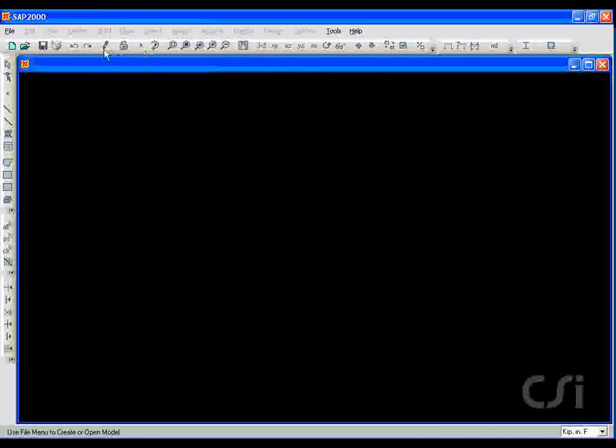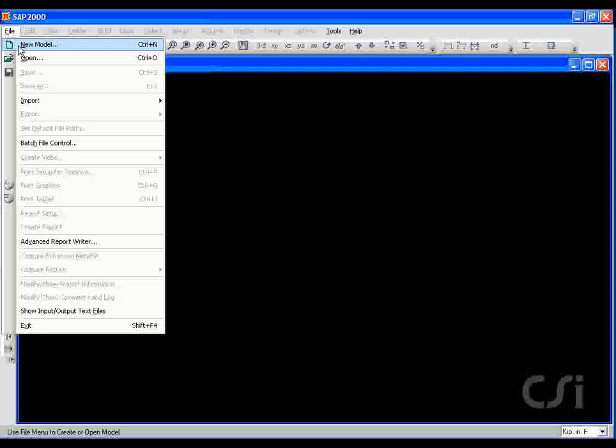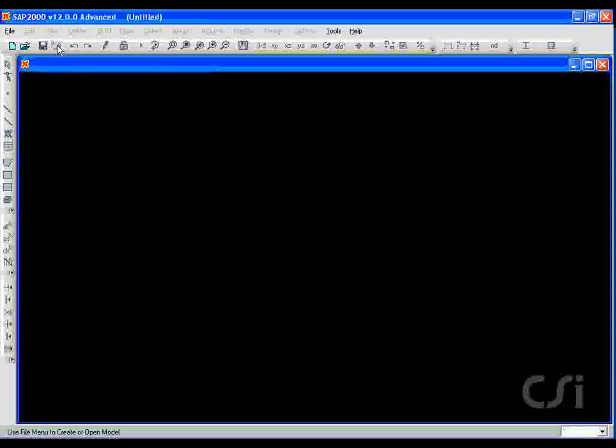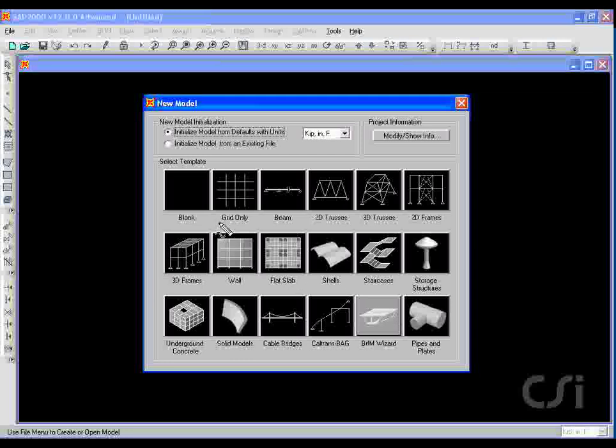We start the modeling process by clicking on the File, New Model command. SAP2000 offers a wide range of parametric-based templates to help create your models, including a slope truss template that is similar to our model. However, we will start by using only a grid definition.